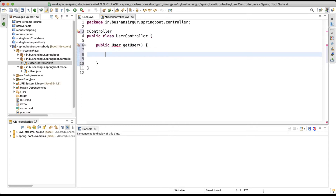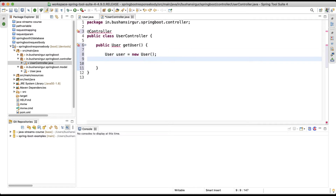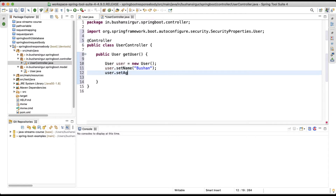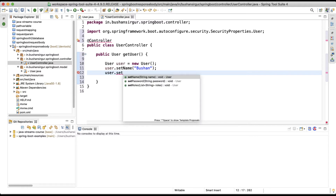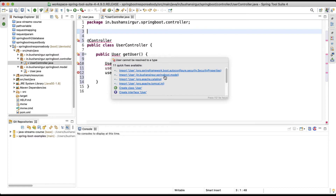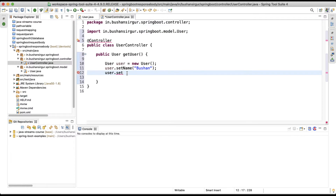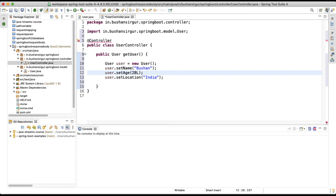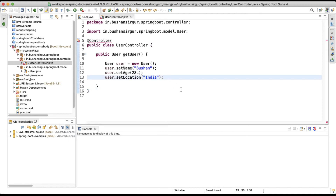Inside the method I'm going to create a new User object. Let's add some values: user.setName('Bushan'), user.setAge(28) — adding 'L' because this is a long — and user.setLocation('India'). We had imported User from the wrong package earlier, so let's import it from the model package. Now let's return the user.